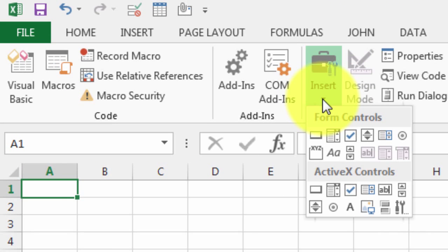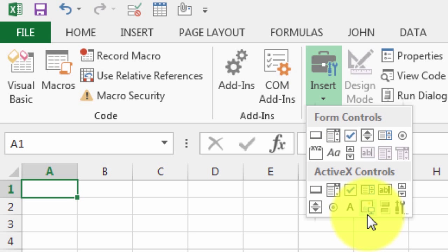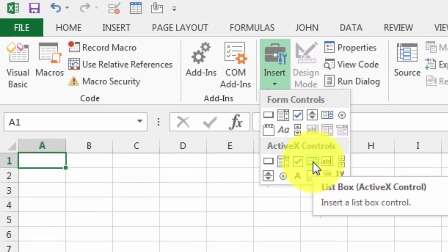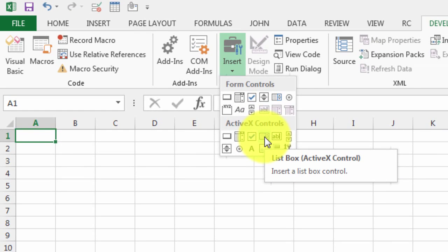Under the Insert button, you can see there are two types: form controls and ActiveX controls. We want to choose the form control.